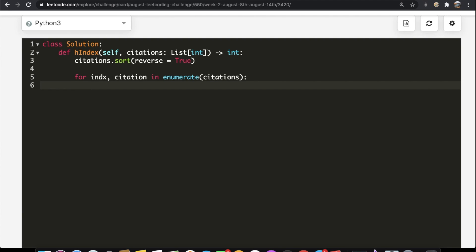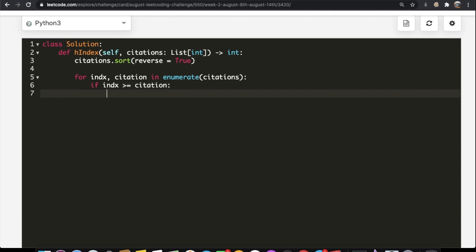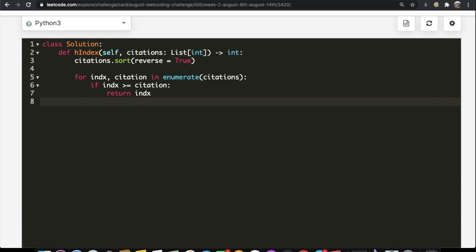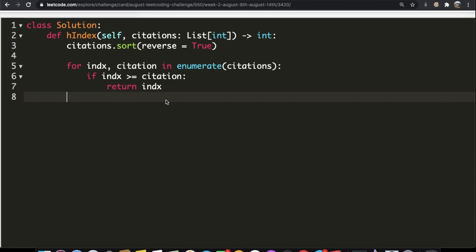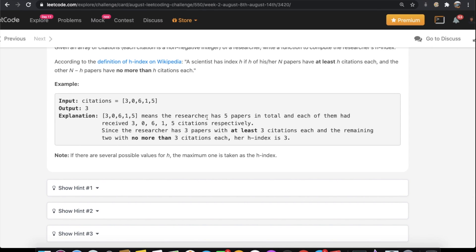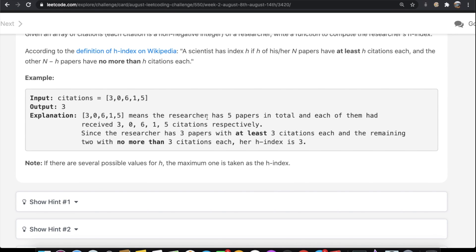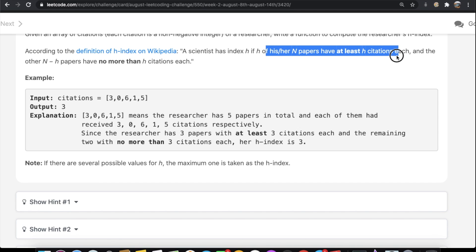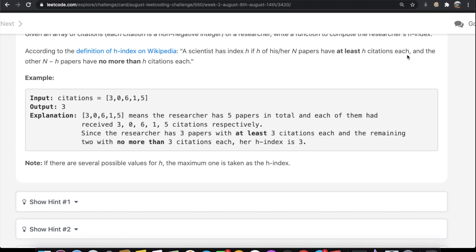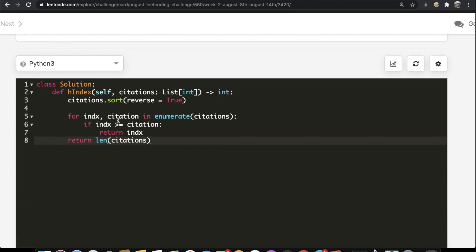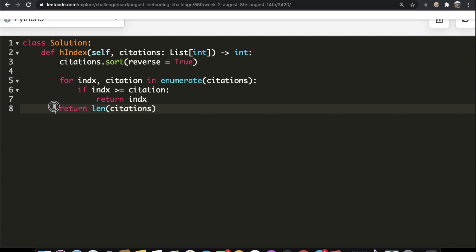Inside the loop, we return the index when the index has a greater value than the citation — so if index is greater than or equal to the citation value, we return that index as the h value. If this condition is never met, we return the length of our citations, because that means all papers have more citations than the h value equal to the length of the array.